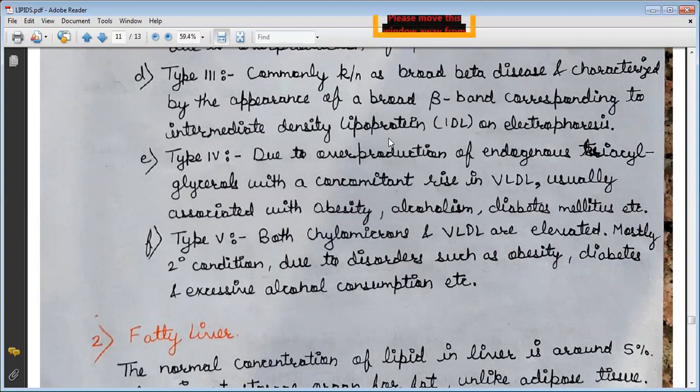Type 4 is due to overproduction of endogenous triacylglycerols with a concomitant rise in VLDL. It is usually associated with obesity, alcoholism, diabetes, and related conditions.